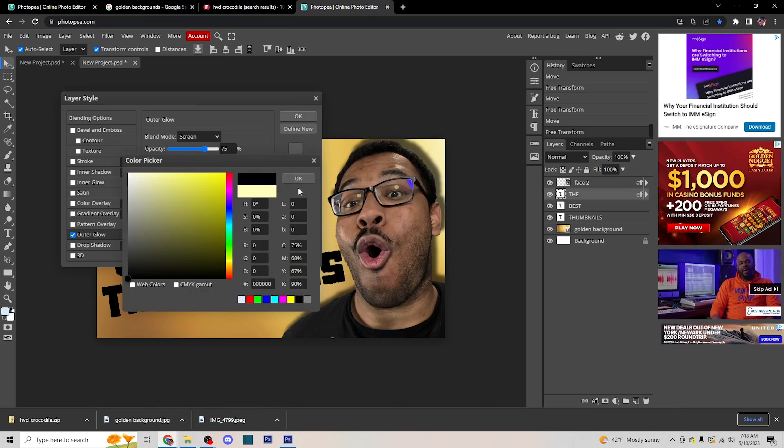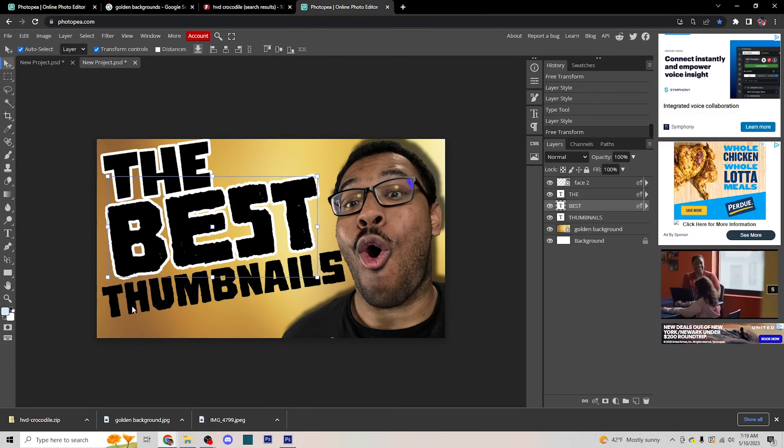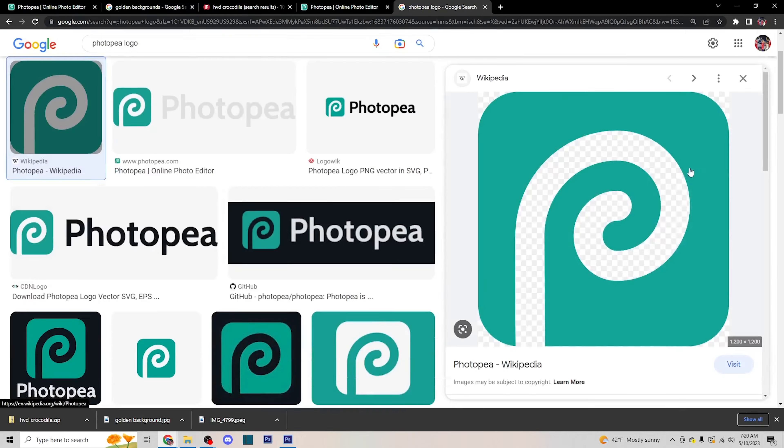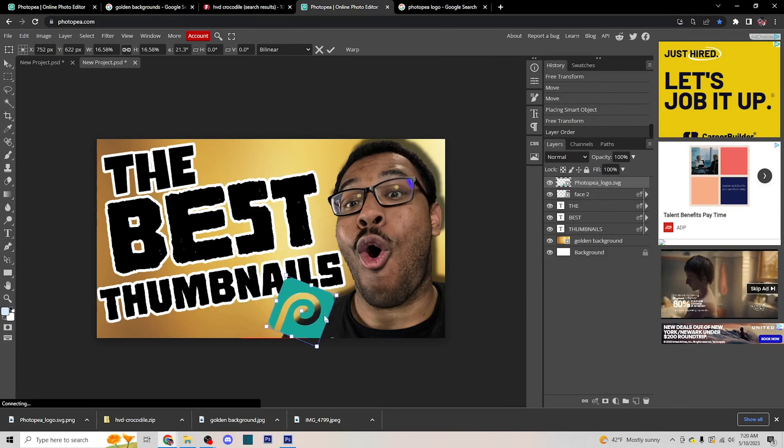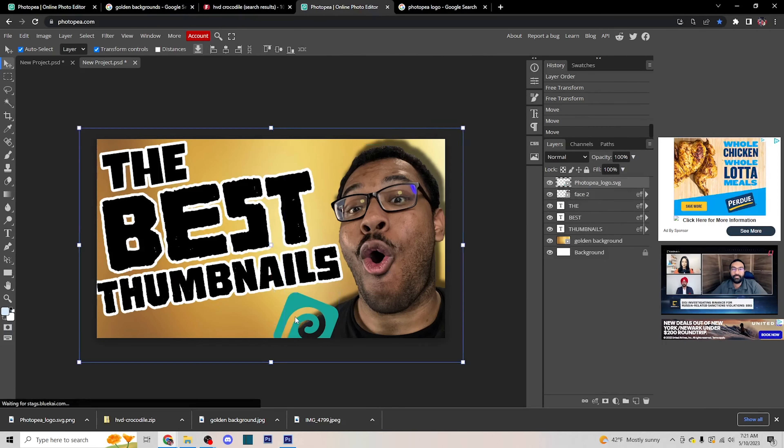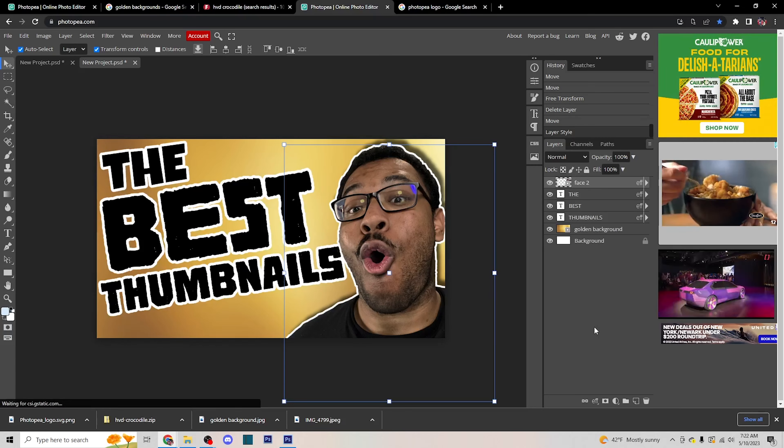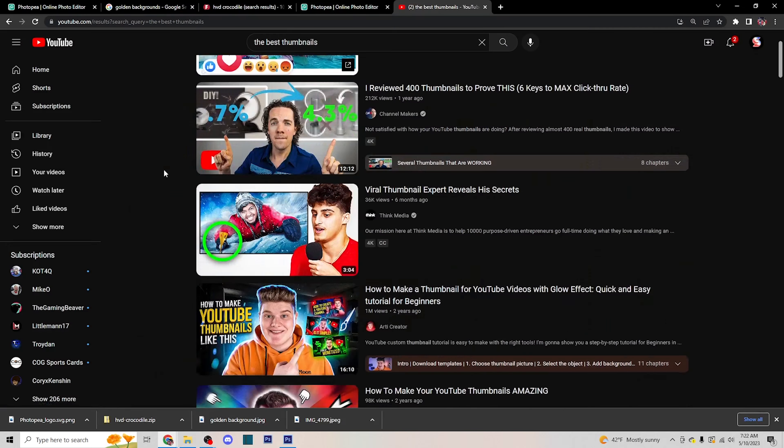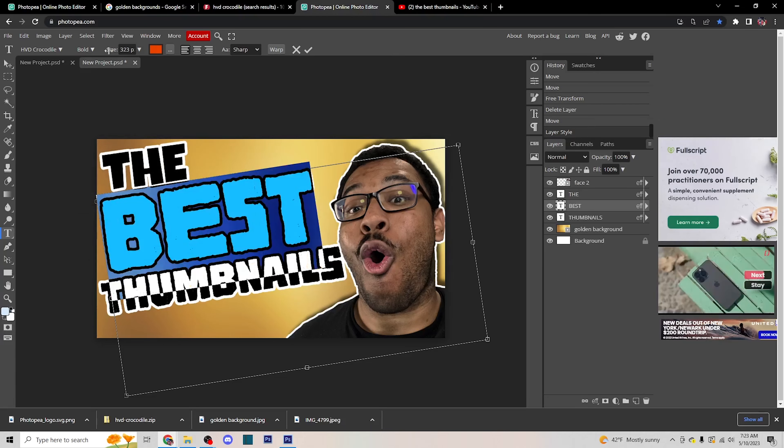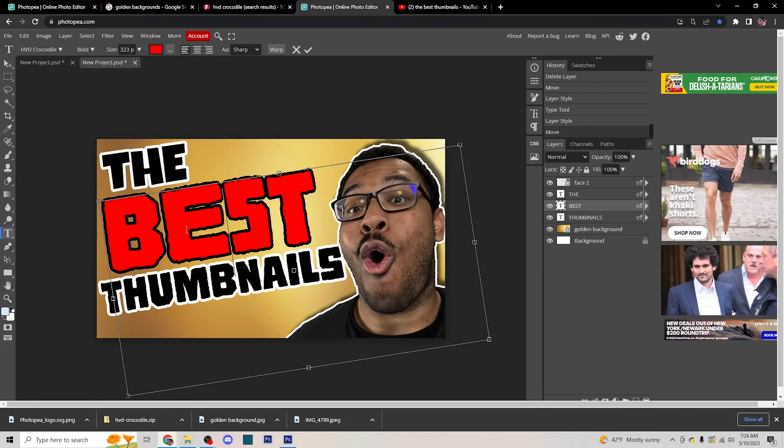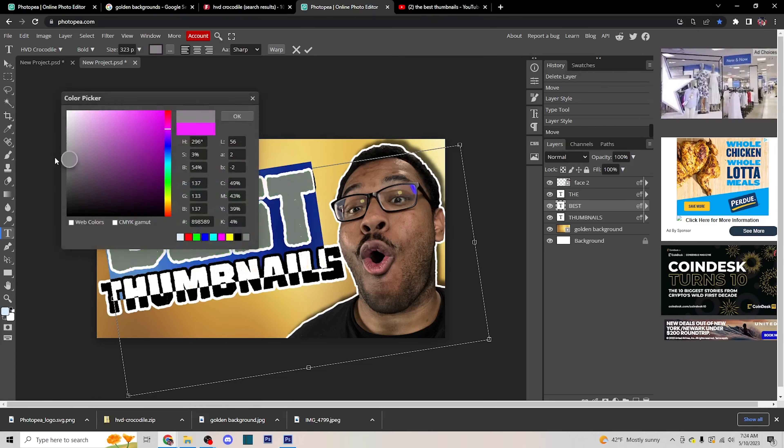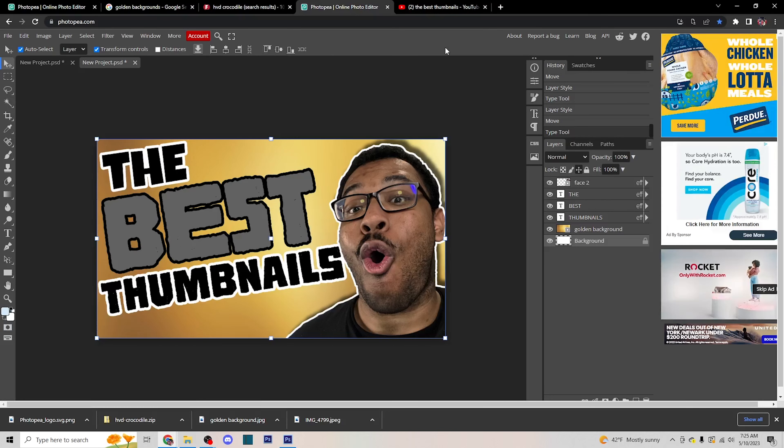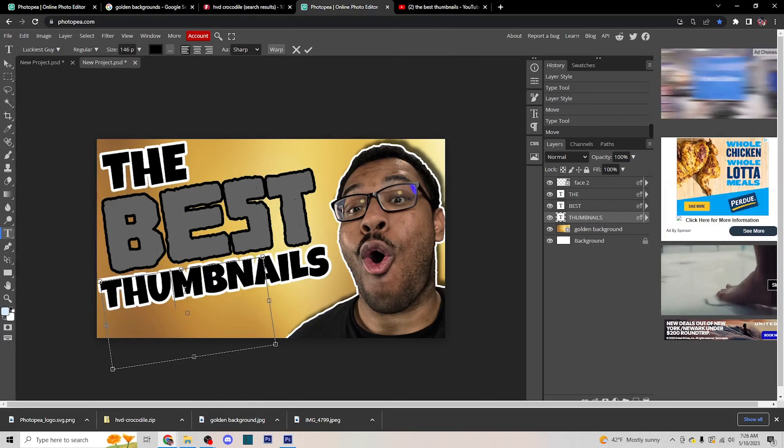I go through many different iterations of it. I'll have maybe six versions of a thumbnail for the same video because I'm testing out what works and what doesn't work, what color matches with this, what I should add to it, what images I should have, what images I should take away. So don't get discouraged by the first thumbnail that you make, because realistically it's not going to be the last one that you make.